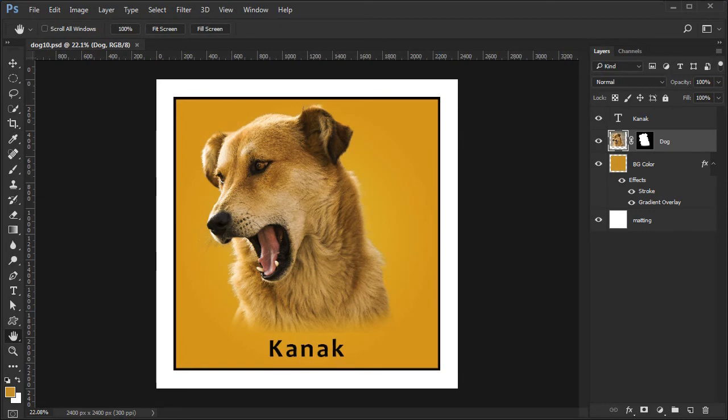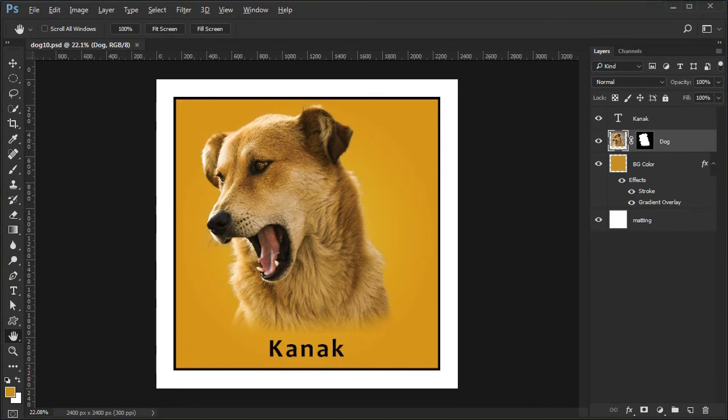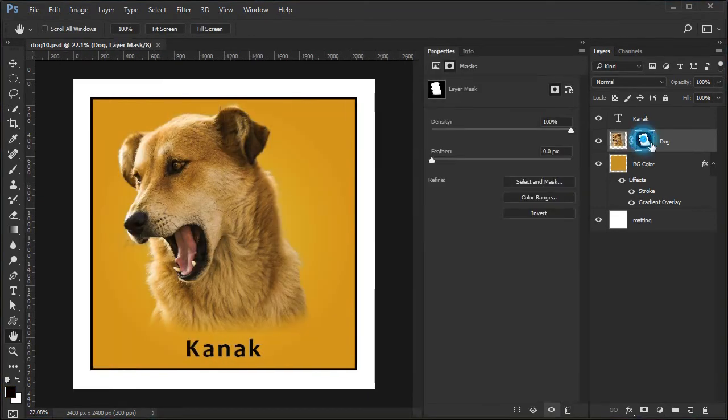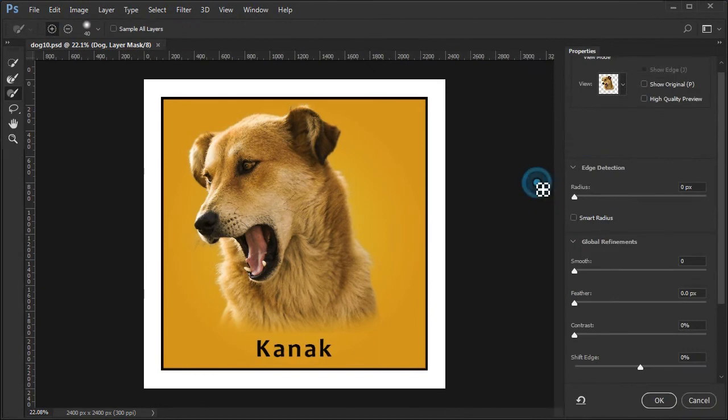I have noticed that I missed some hair above the dog's left ear. You may have a similar problem, so I will show you how to fix it. Double click the dog mask. When the mask properties panel appears, choose select and mask. Press O or choose the onion skin view.